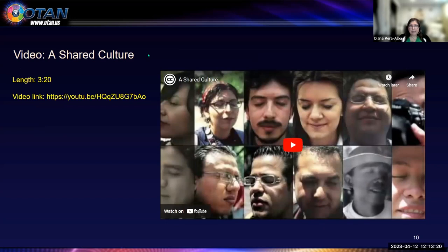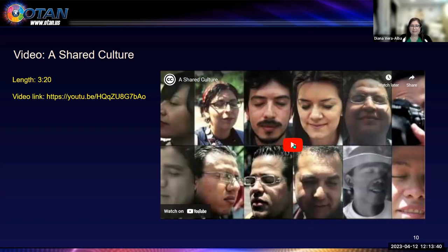We're going to take a look at a video called A Shared Culture. In this video, you'll get a broader sense of what open educational resources are. It's a short three-minute and 20-second video, so please give me a thumbs up once I play it to make sure you can hear it.